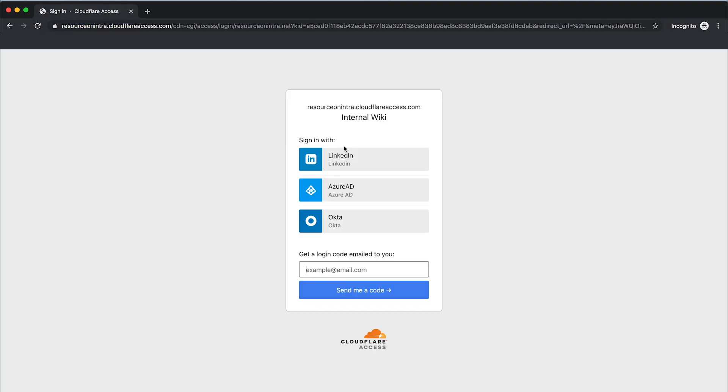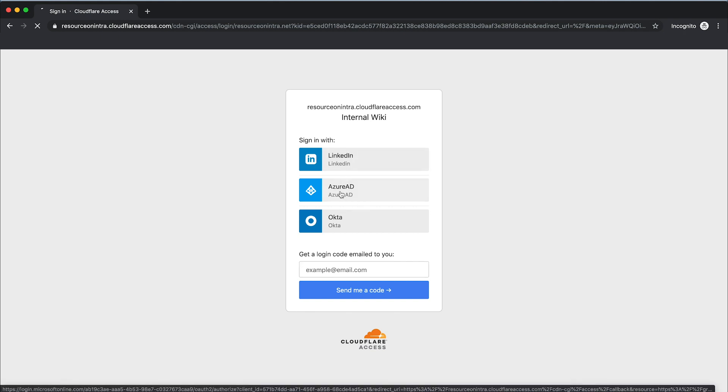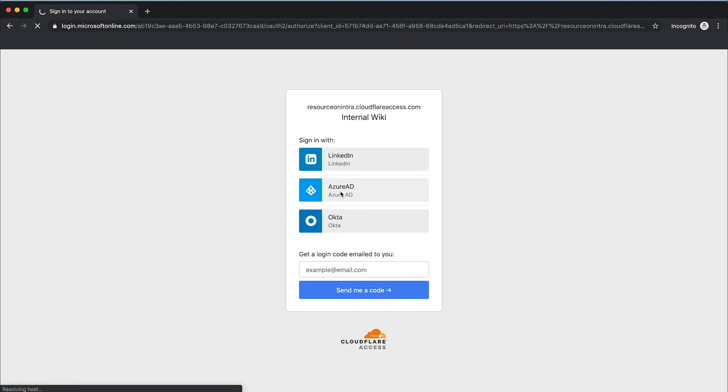Cloudflare has inserted a login screen that forces me to authenticate. Let's choose Azure AD, login with the Microsoft username and password, and click Sign In.